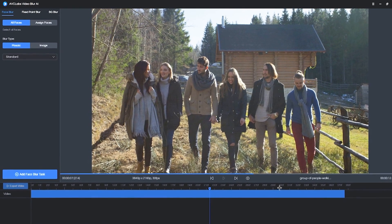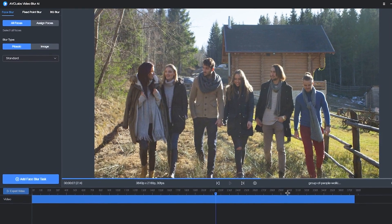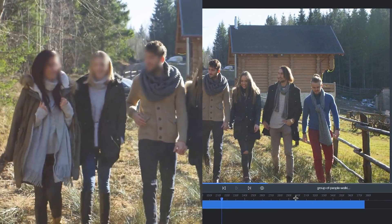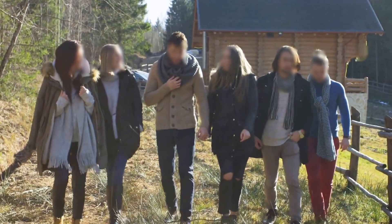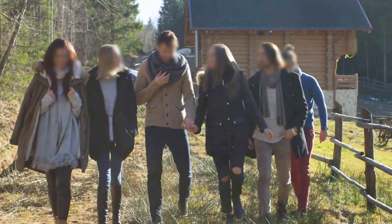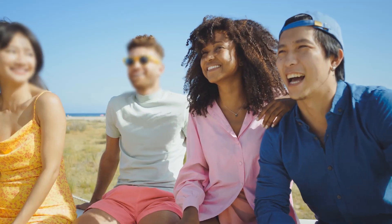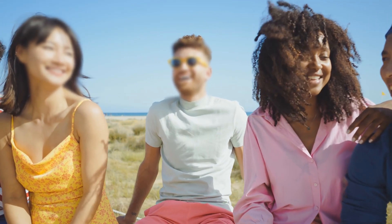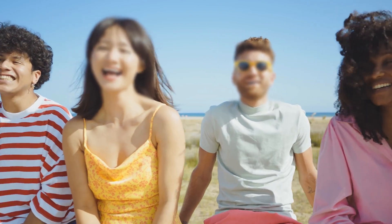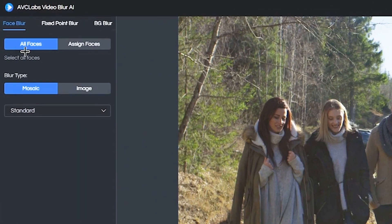Now, something that's really unique about the Face Blur feature right here inside this tool, you have the option to blur every single face in the video, or you can actually assign certain faces in a video to blur. Let me first show you how to use the All Faces effect here.